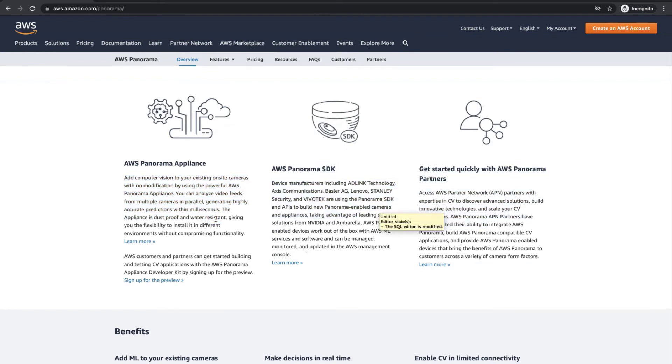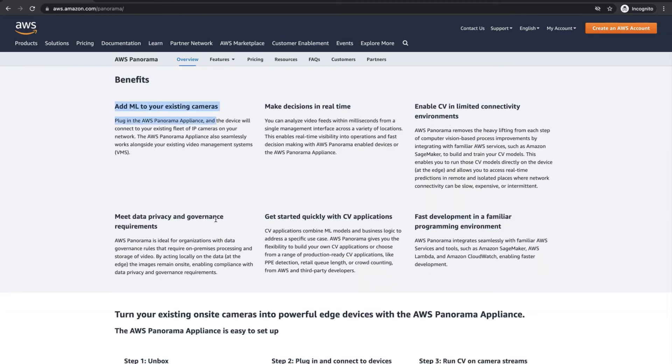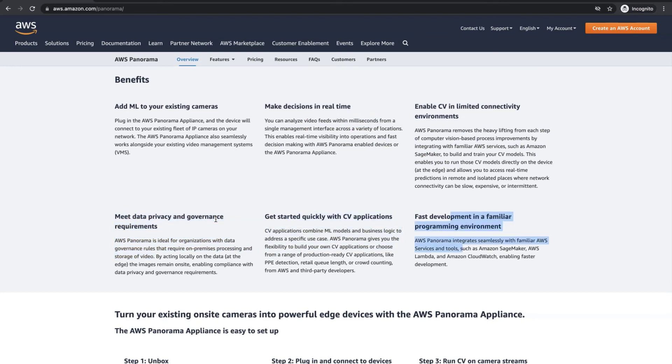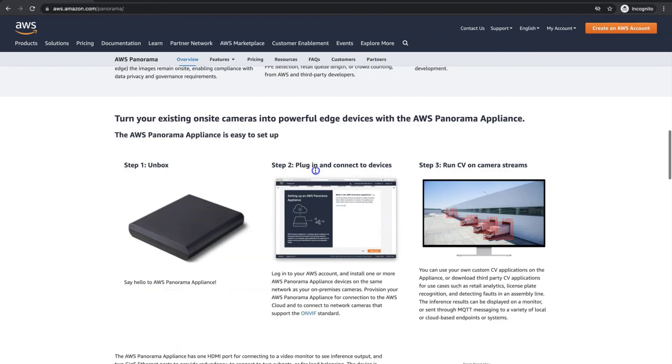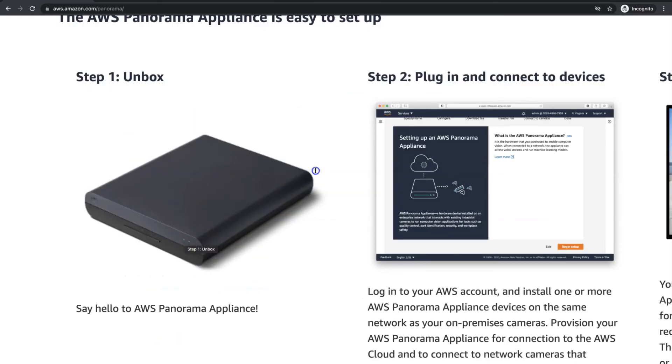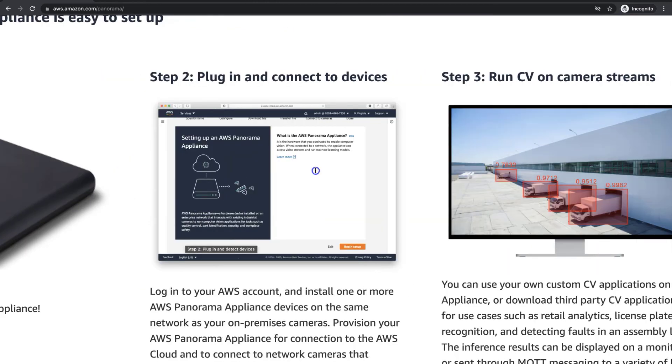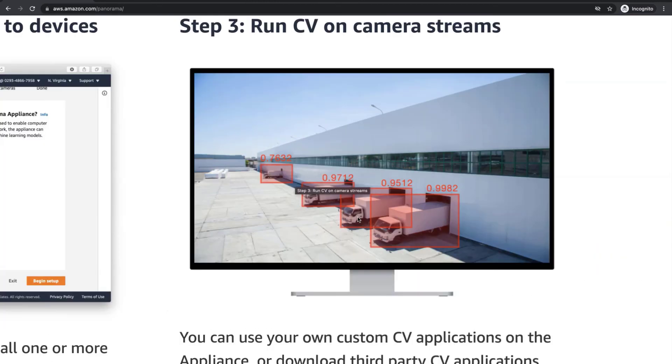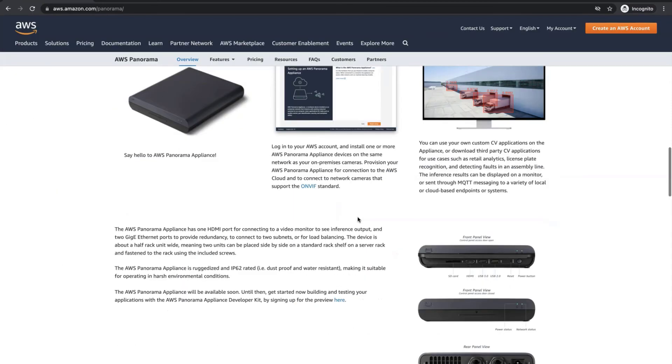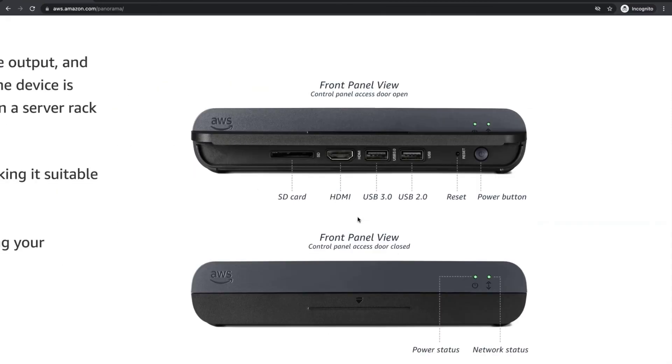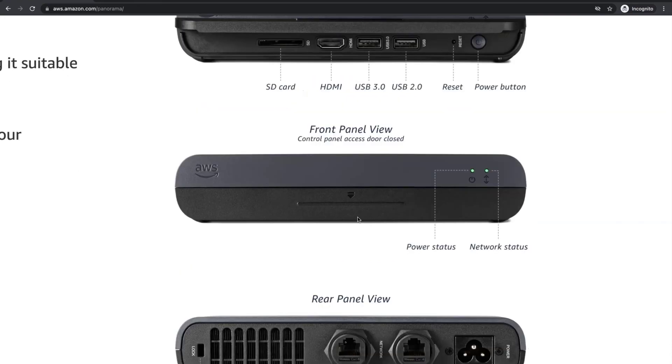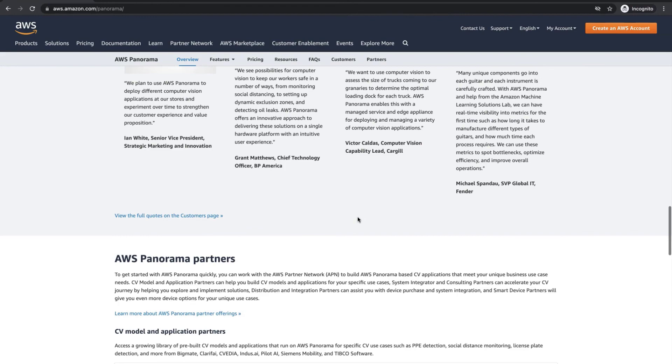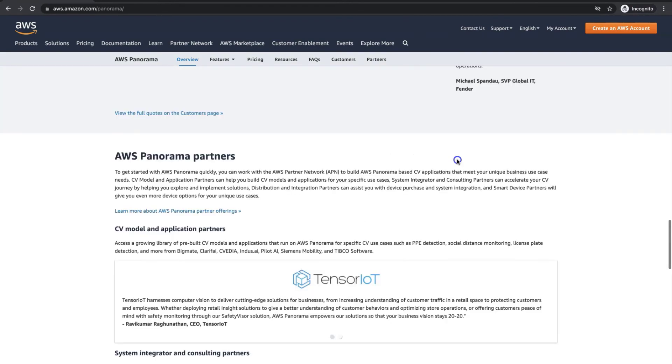Learn more about AWS Panorama Appliance, Panorama SDK and how to get started with AWS Panorama partners. This is a cool solution that allows you to add machine learning to your cameras, make predictions in real-time and adopt these capabilities for your business. To get started with AWS Panorama, you should purchase AWS Panorama Appliance. As you can see here on the left, set up the appliance and use it for your business. All instructions can be found here. You can use your own custom computer vision application on the appliance or download third-party computer vision applications. This is why the solution that AWS suggests is so flexible and powerful.